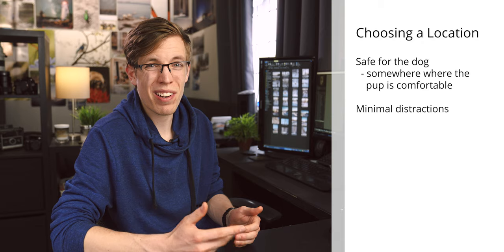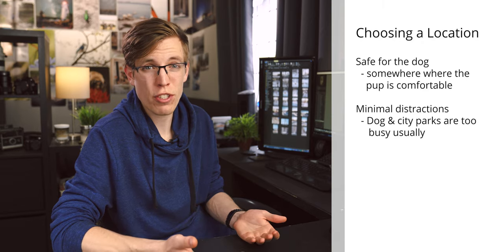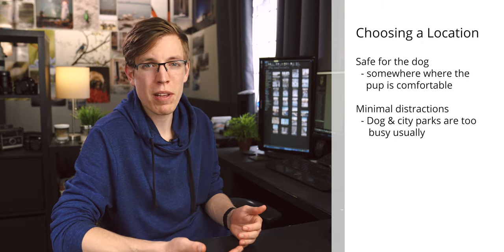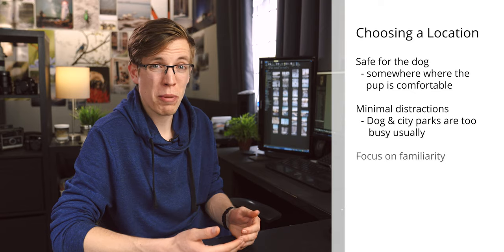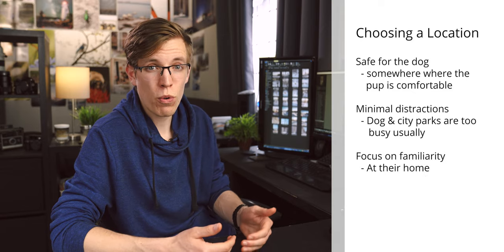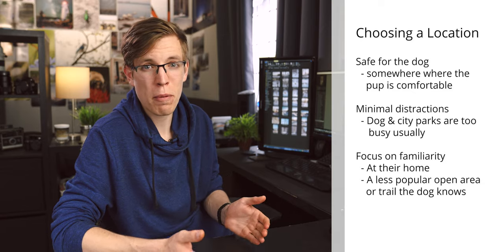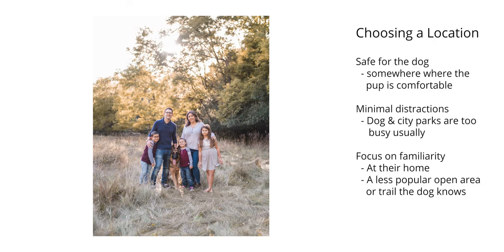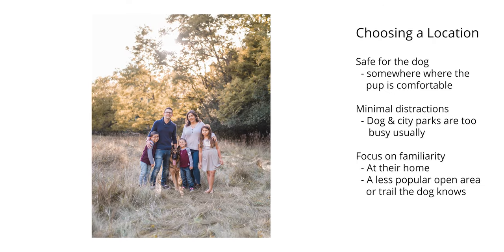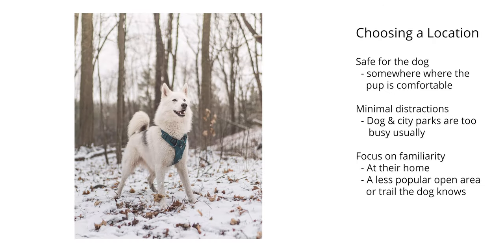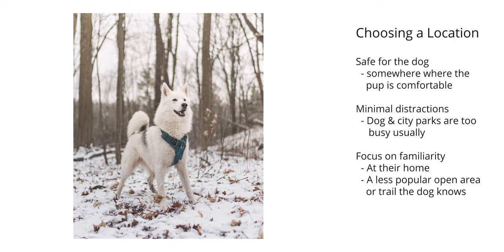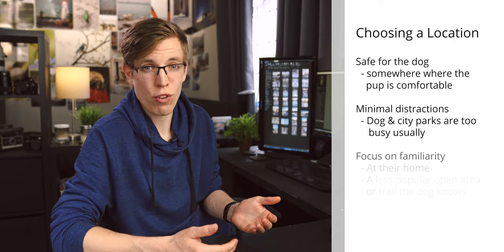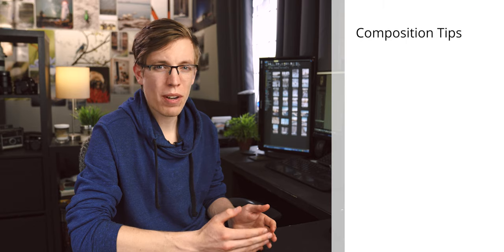For this reason, a city park or a dog park is usually just a bad choice because they're too busy. So your best bet is often going to be shooting at the dog's home or in a location a little bit off the beaten path with open space. An open field somewhere or a forest trail is usually pretty nice just because there's not a ton of distractions for the dog there.